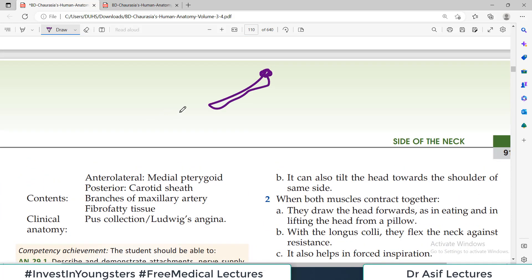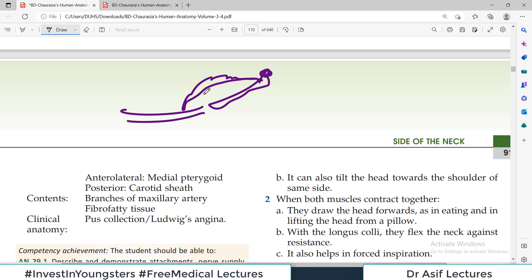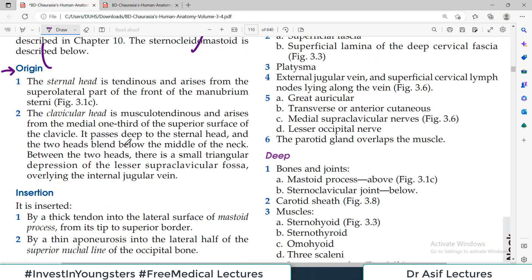The name is Sternocleidomastoid, and understanding the name will give you clarity about the muscle's action. This muscle actually has two origins — just like the biceps — there is one sternal head and the other one is called the clavicular head. As the names indicate, the sternal head arises from the sternum and the clavicular head arises from the clavicle.